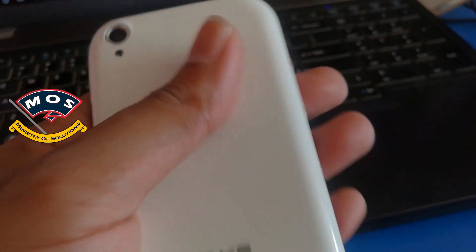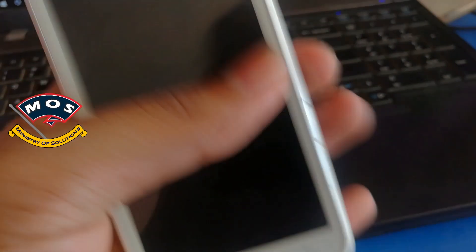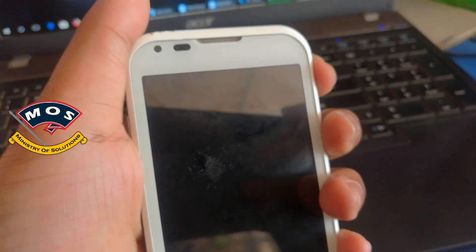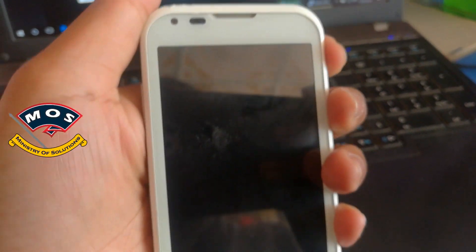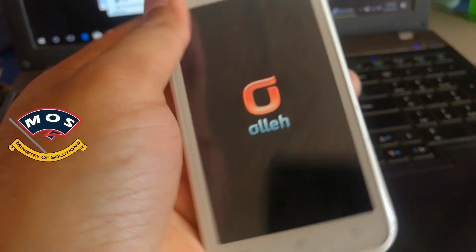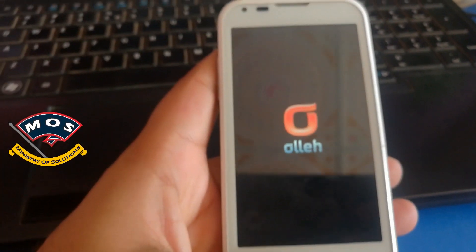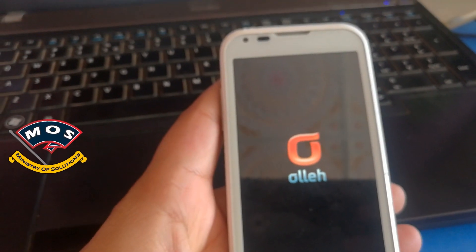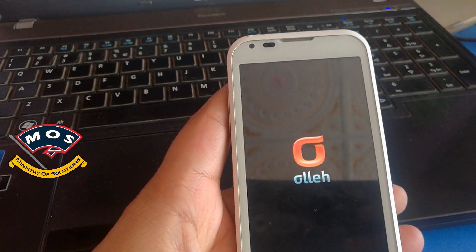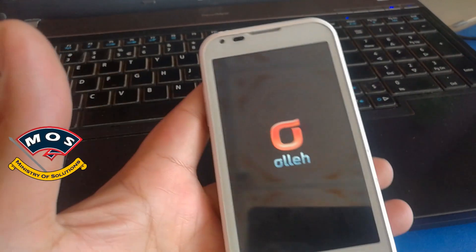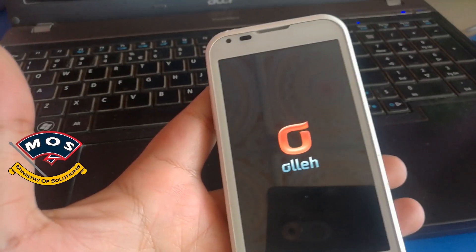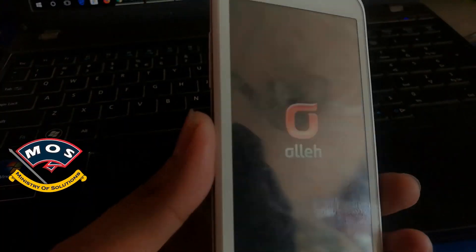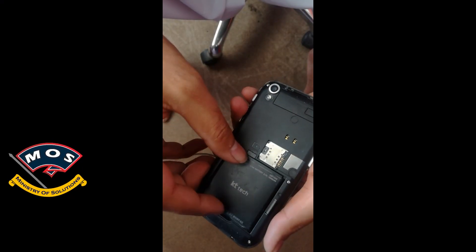All required files and drivers have links in the description of this video so you can download them from there. As you can see, this phone does not boot up — it is just hanging at the logo.